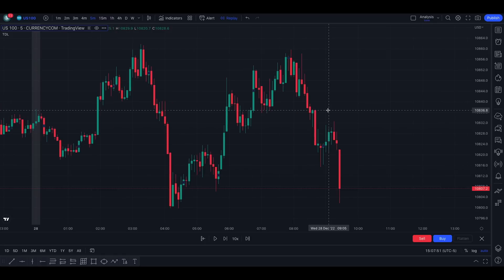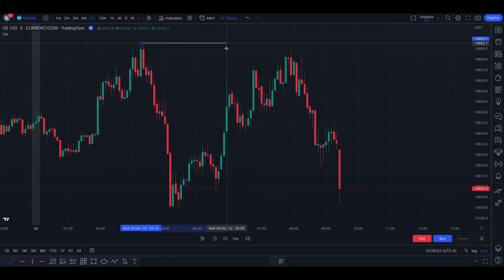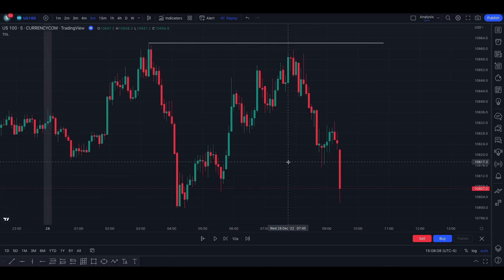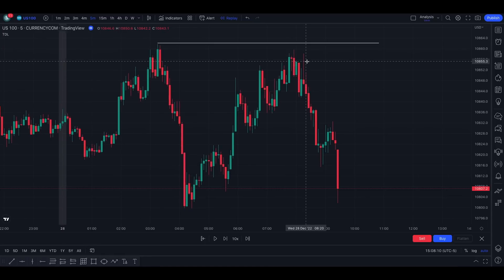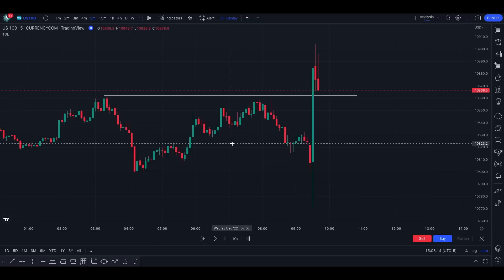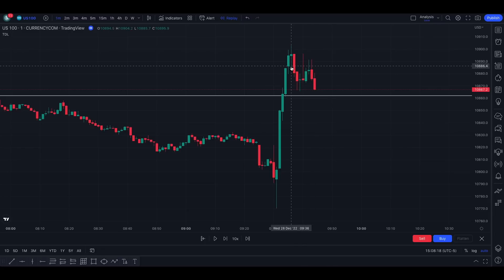Let's check the first example — just from yesterday at the time of recording. We can see relative equal highs here. People would sell here, and if they didn't take profit or go break-even, look what happened: the first step was price going up and sweeping liquidity above those highs.